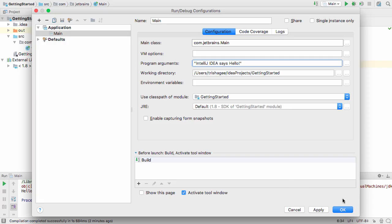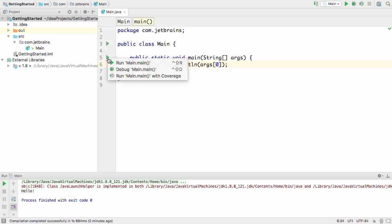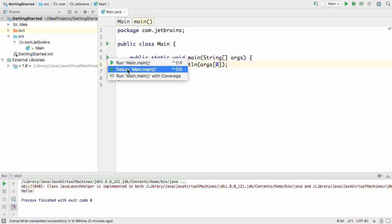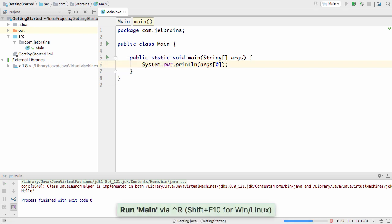You're probably going to run your code fairly frequently, so remember the fastest way is to use keyboard shortcuts. In this case, Ctrl-R for the Mac or Shift-F10 for Windows and Linux. You can also use the gutter icons to run or debug classes or methods if you prefer.